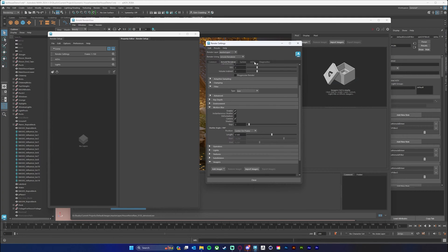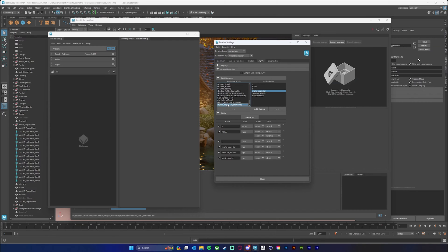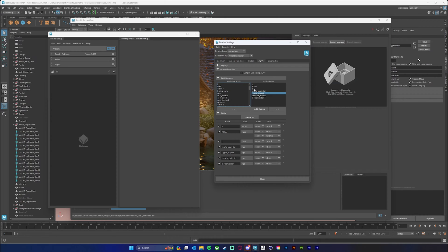Now I'm going to go into my AOVs and add everything I could possibly need. I'm going to add my motion vector, come down to the bottom and add a crypto material and crypto object. Ideally I might want my volume in a different layer, but I would have wanted to do that in the other AOV when I denoised, so I think I'm okay without it. We'll use the noise and Z depth that we already have.